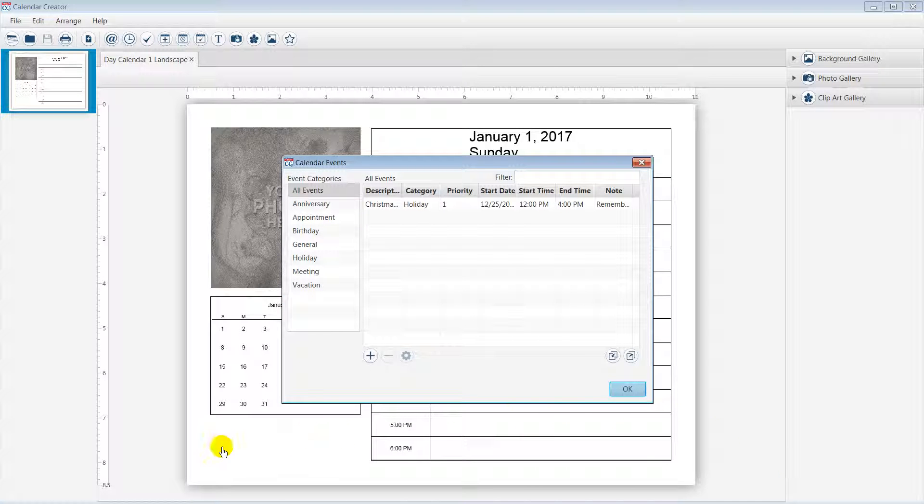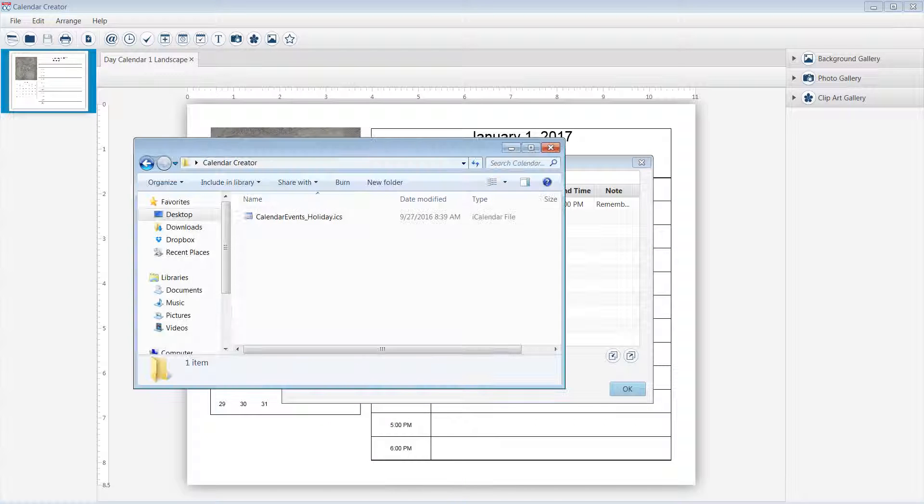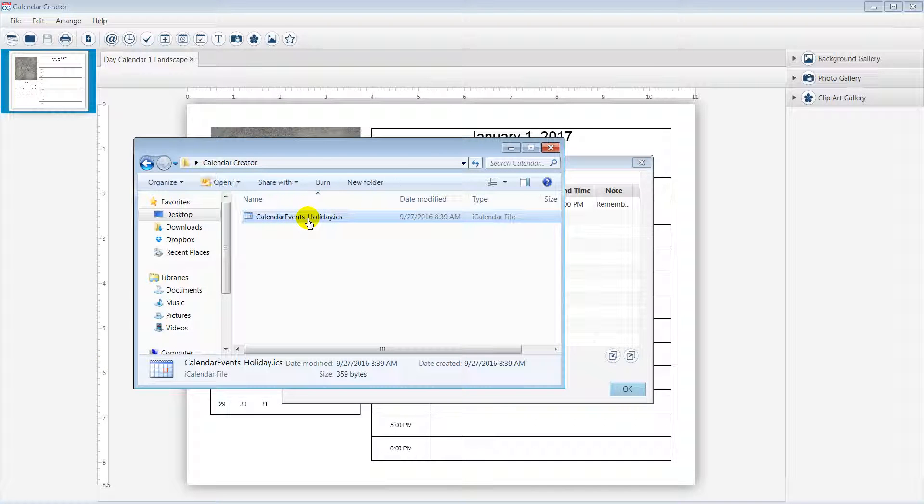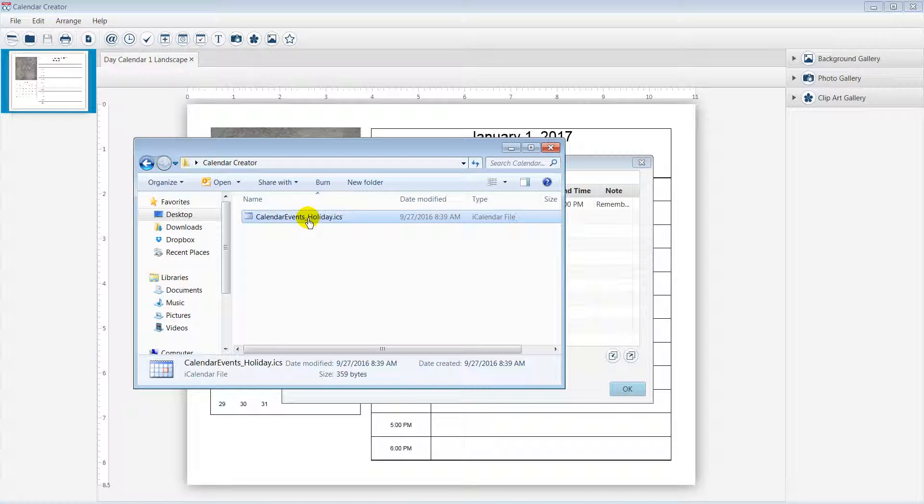Notice the calendar event is available in the save location and was successfully exported to the ICS file type. Now the ICS file is ready to be imported into your smartphone.